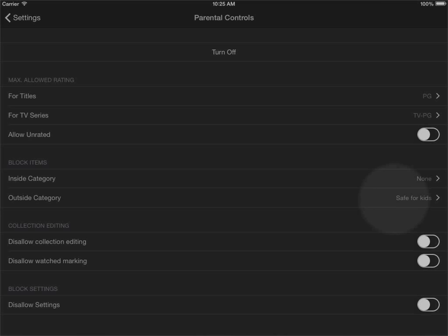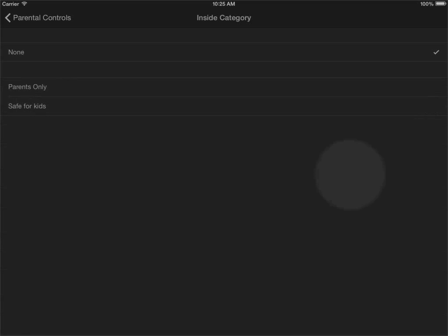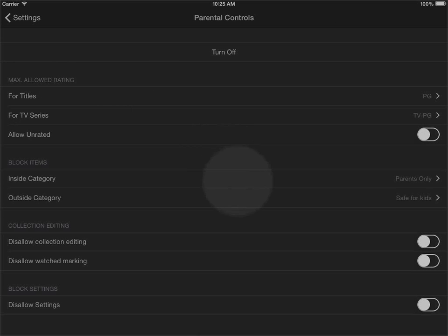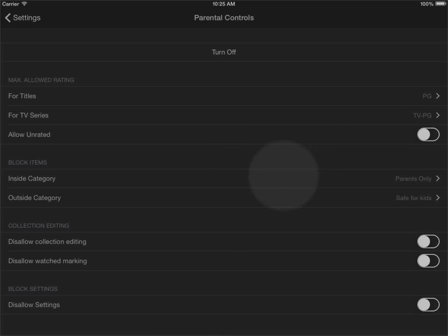The alternative here was that in the block inside category I could block titles that were marked parents only. So it could potentially be used in combination with allowing unrated titles, you could specifically go in and block something that you have marked in a specific category. The other options you have in parental controls is that you can disallow collection editing if you enable this.